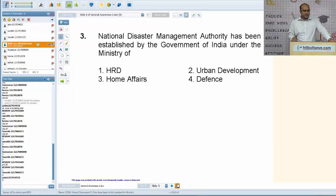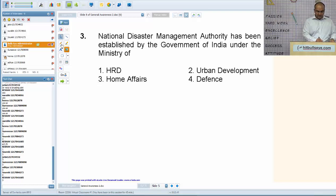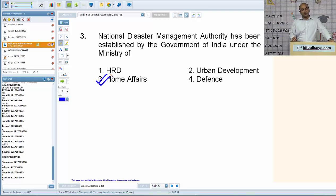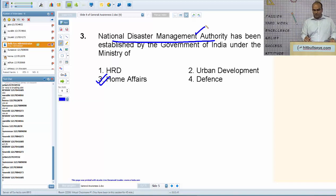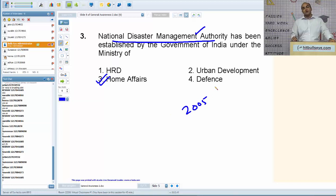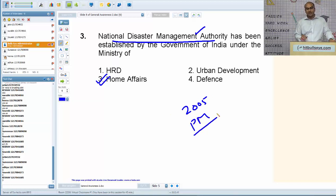Next: NDMA, that is National Disaster Management Authority, has been established by the Government of India under the Ministry of Home Affairs (MHA). NDMA is a premier organization tasked for coordinating disaster responses to natural or man-made disasters. It was formed under the Disaster Management Act passed in 2005. The Prime Minister of India is the ex-officio chairperson of NDMA.